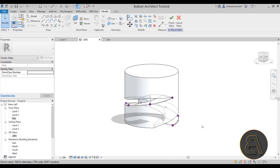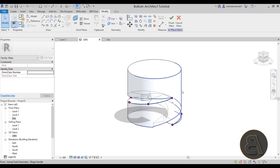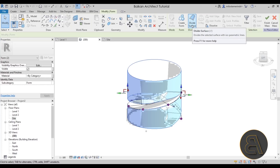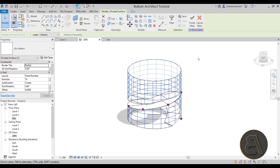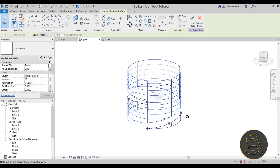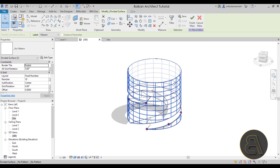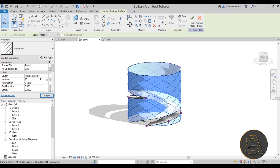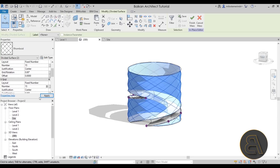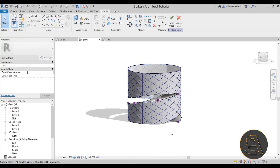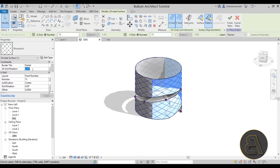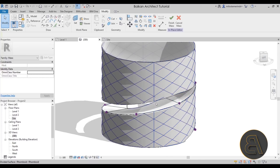Now for the curtain wall: select one of the cylinder faces, hold Ctrl to select the other, then go to Divide Surface. The default division pattern doesn't match the building — it should be at 45 degrees — so go to Pattern and choose the Rhomboid pattern. Set both values to 15 and hit Apply. Towards the edges you may get alignment issues; fix those by adding a grid rotation on one of the faces so both sides align properly.